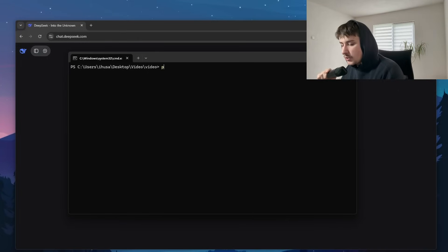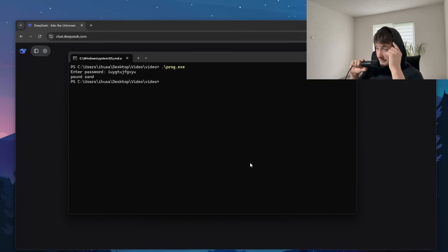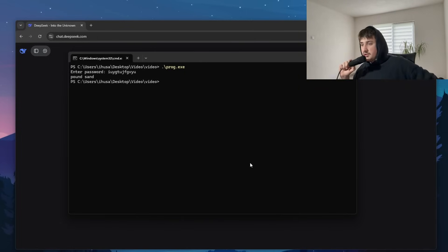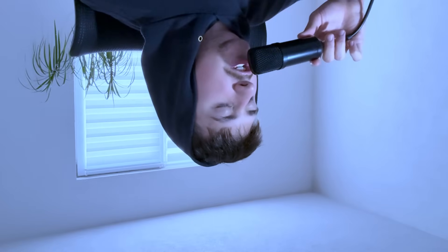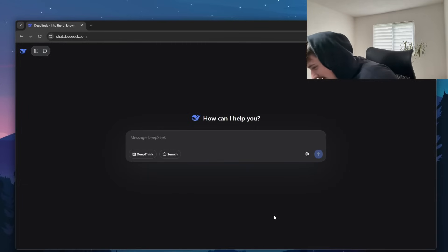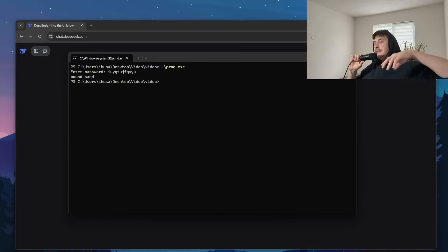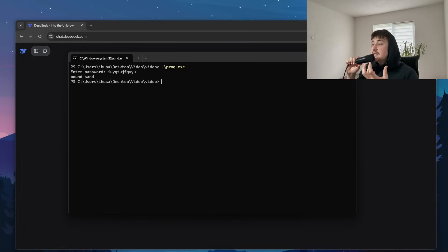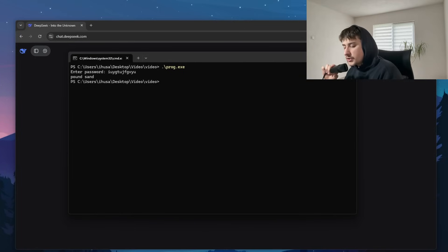So what I'm actually going to be talking about today — there is a simple program which somebody sent to me called prog.exe. Let me run it: it asks me for a password. I try 'pound sand' and it tells me to pound sand back. We actually need to reverse engineer this thing. We're going to be using the one and only DeepSeek — my favorite Chinese AI — to de-obfuscate and reverse engineer this entire program to find out what the secret password is.